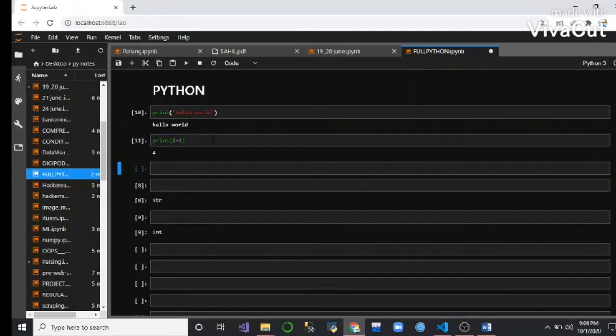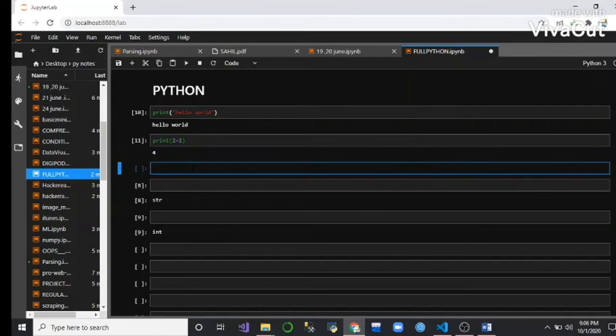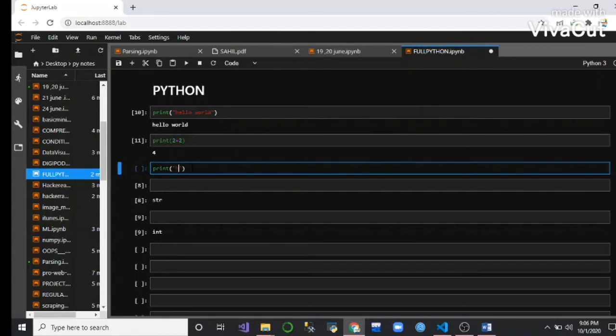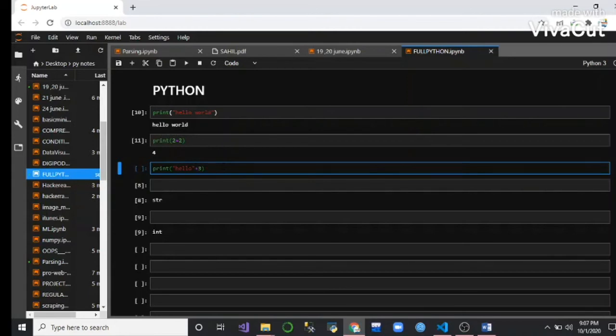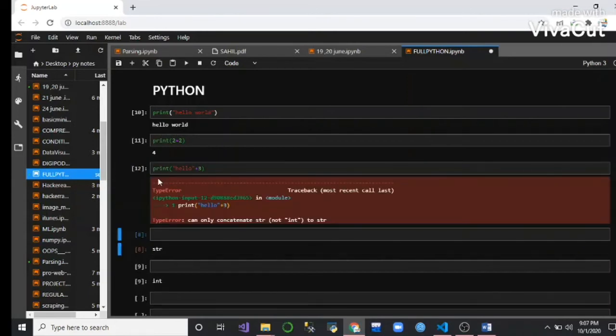Using shift and enter to run the code. One question asked on many platforms is what happens when we add a string with an integer. In this case, we have a type error because